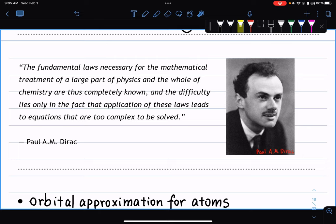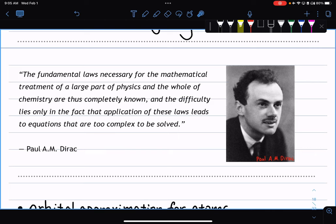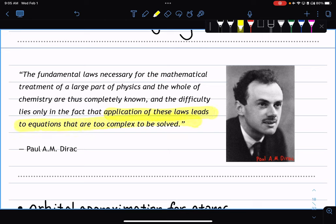Using a famous quote by Paul Dirac: the fundamental laws necessary for mathematical treatment of a large part of physics and the whole of chemistry are known. That means if you solve the Schrödinger equation and have the wave function of electrons, you know everything about chemistry — energy levels, momentum, whatever you want. But the difficulty is that application of these laws leads to equations that are too complex to solve. So theoretically we could know everything about helium, but we simply cannot solve for the wave function analytically.